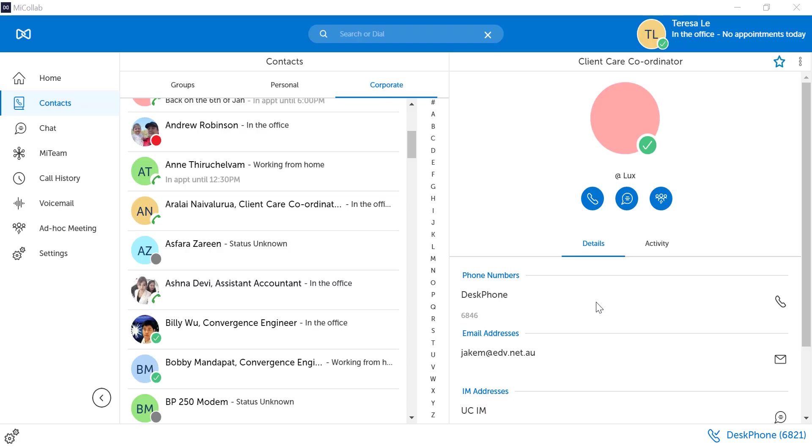The MyCollab client will give you presence of other internal users. Green means the user is available. Red means the user is busy.